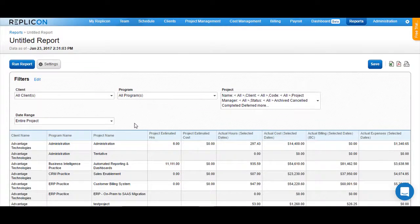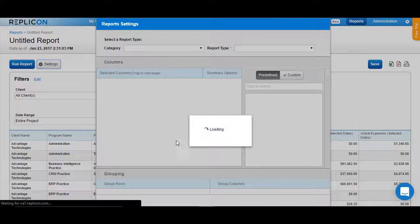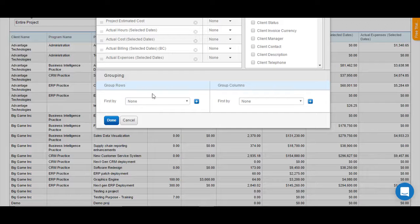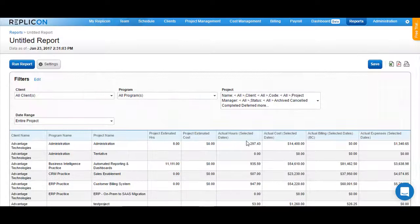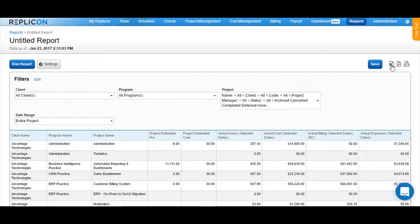You can make this report even more granular by clicking on the Settings button and then choosing the Grouping option up here. Once you are done running the report and seeing the data, you can now retrieve it or download it using Excel by clicking here, using PDF, or you can directly print this particular report. This is how you can retrieve project data from within the Replicon system.